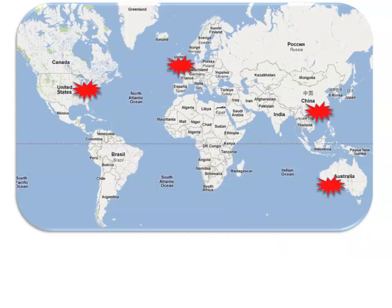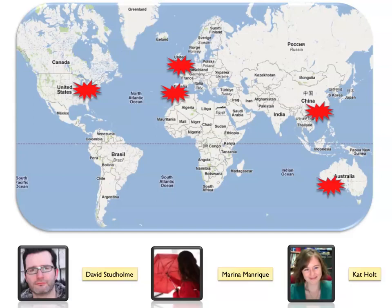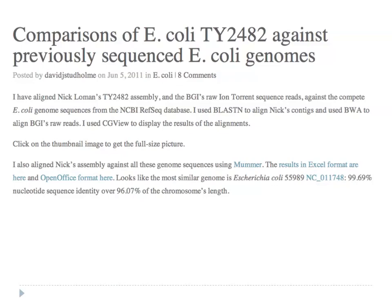Then it really did become international. We had people in the US, Britain, Spain, Hong Kong, China, and Australia all getting in on the action and contributing to the analyses. Three particular people I'd like to name: David Studholm in Exeter, Marina Manrique in Spain, and Kat Holt working in Australia made particular efforts in kick-starting the crowdsourcing analysis.